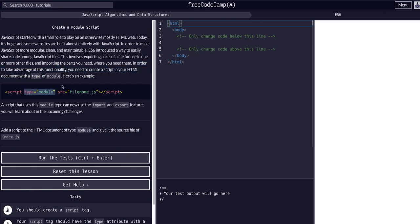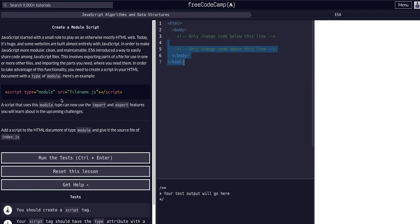We've always linked, well I don't know about always, but previously before ES6 we would still link a script tag to an HTML file to give it interactivity and connect the JavaScript to the HTML. But in ES6 we were given the type module where now we can import export features which we'll learn about in the upcoming challenges.